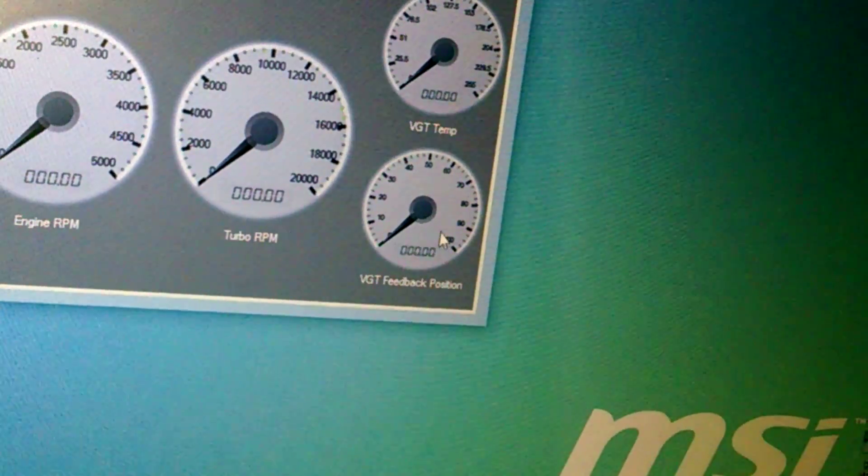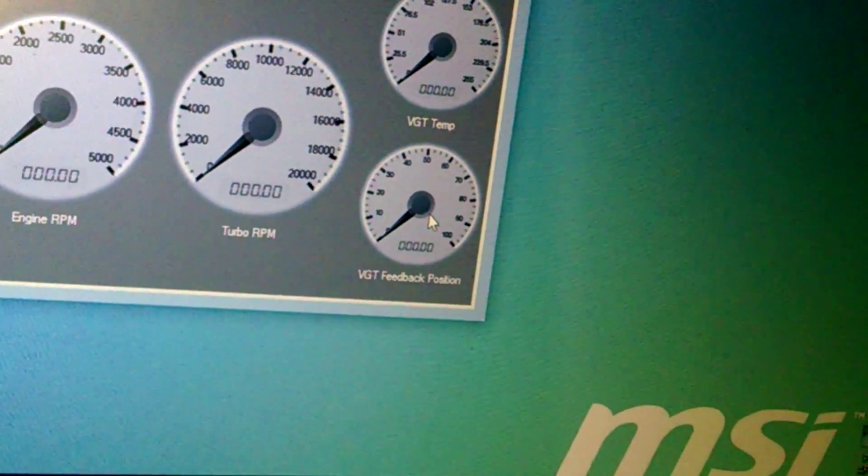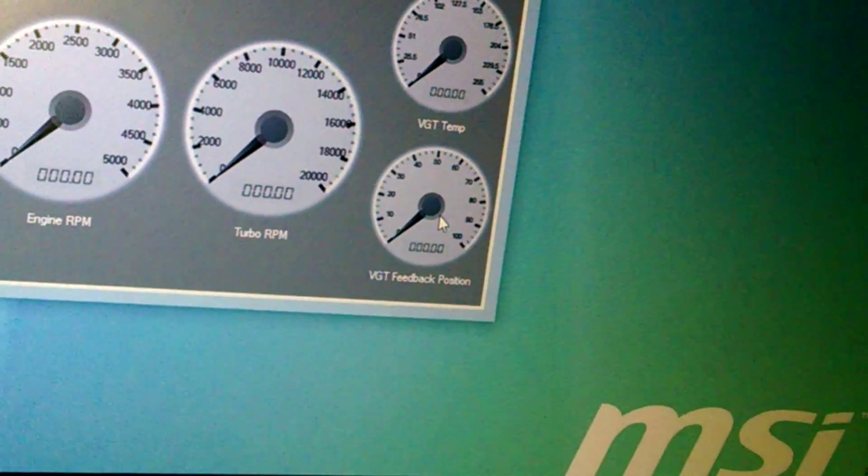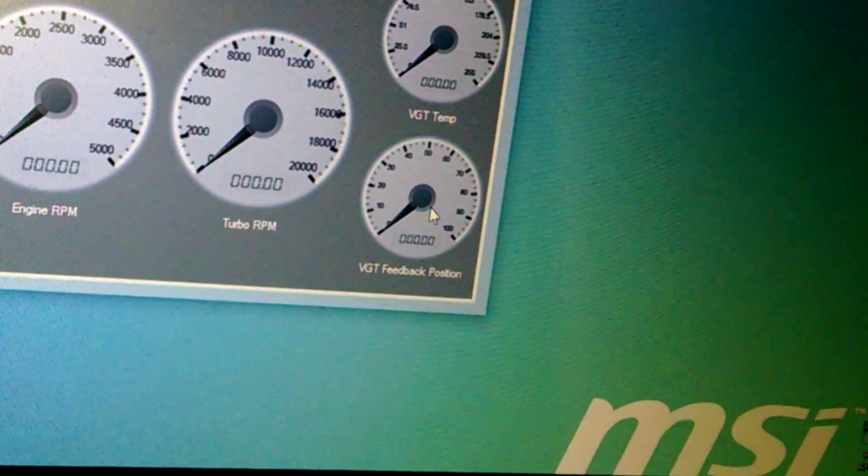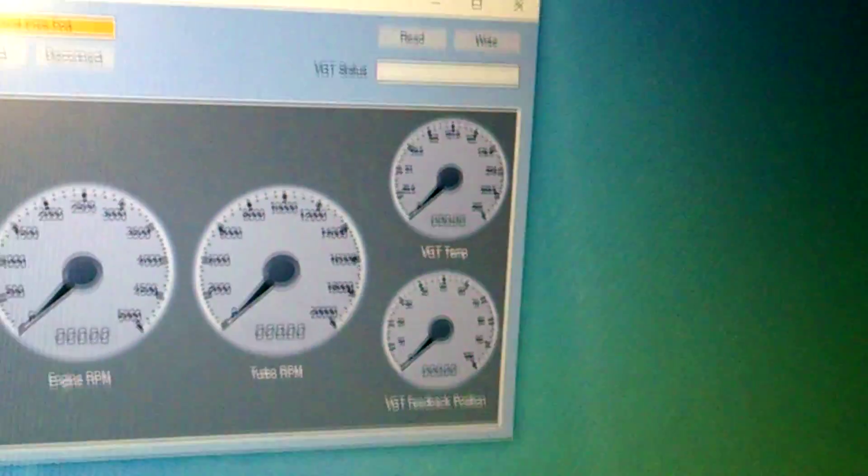So the feedback, it just tells you where the turbo is actually at, so it's not where I'm telling it to go, it's actually where it's at in its travel.